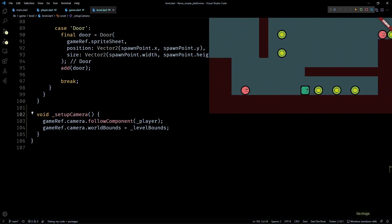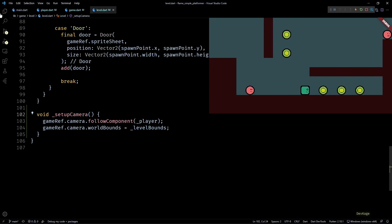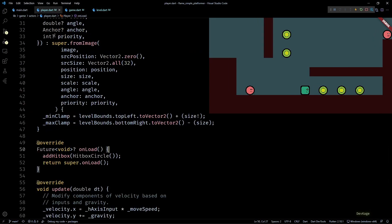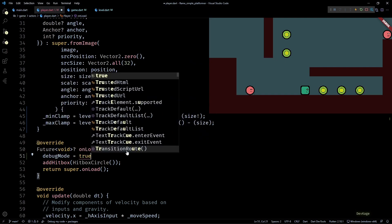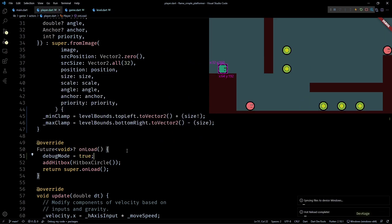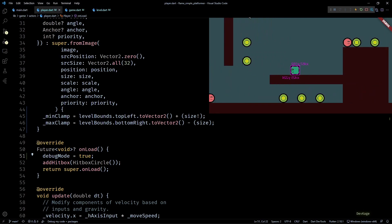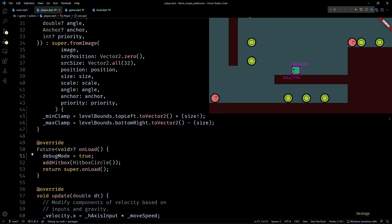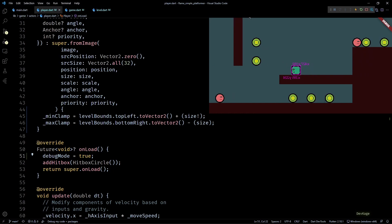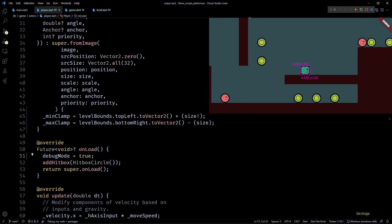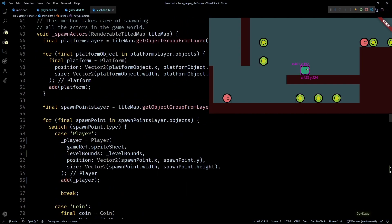Now one weird thing that you might have already noticed is when the player changes direction, the camera just rapidly snaps to a new position. The reason why this happens is because the anchor point for player component is set to the top left corner by default, which means the camera is actually following the top left corner of player component. So if I set the debug mode for player to true and then try to change the direction of player in game, you can see that because of the horizontal flip that happens around the center of player, the top left corner changes its position instantly and this causes the snap.